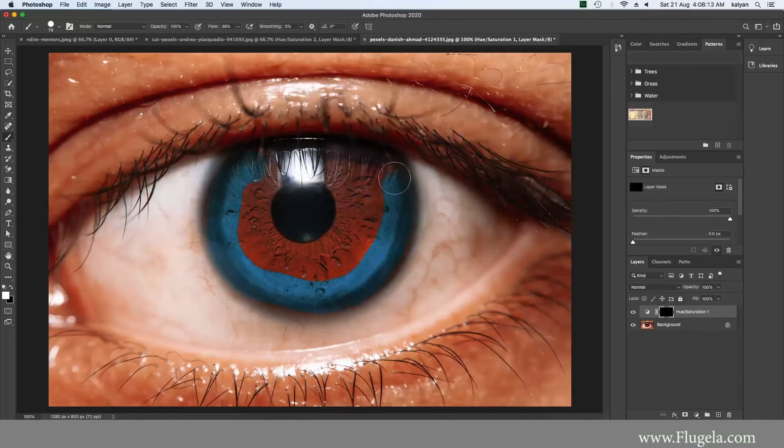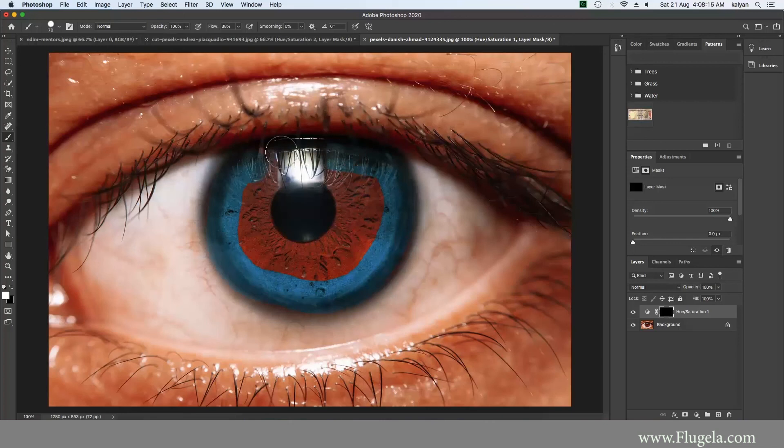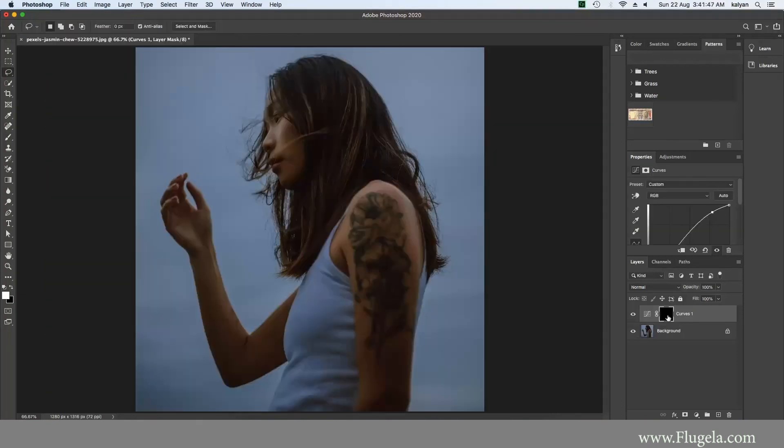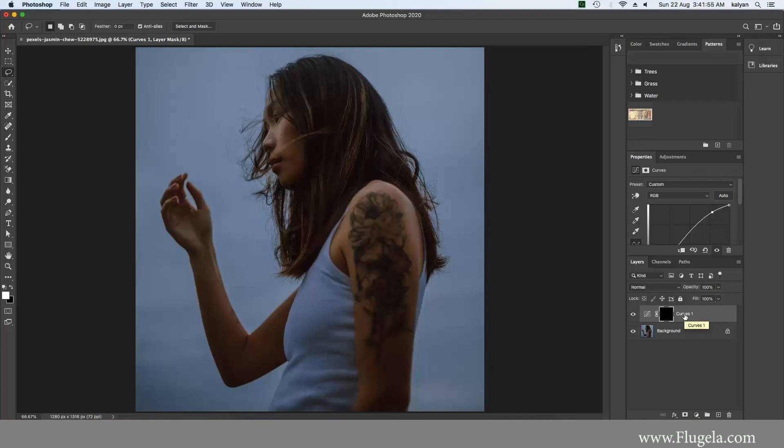This course does not cover 3D modeling or Photoshop animation. If you have been using Photoshop for a while and want to learn more advanced topics, this course isn't for you. This course is specially designed for people who have heard of Photoshop but don't know what it is.